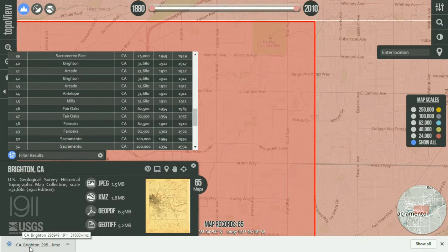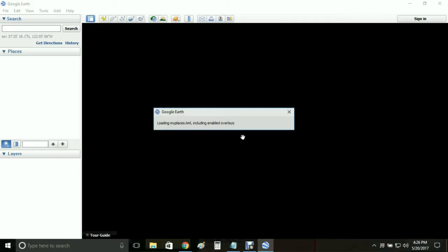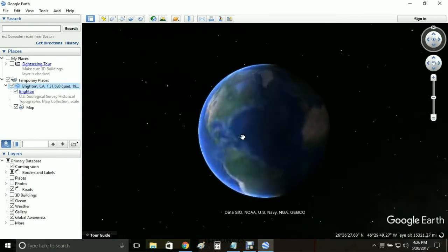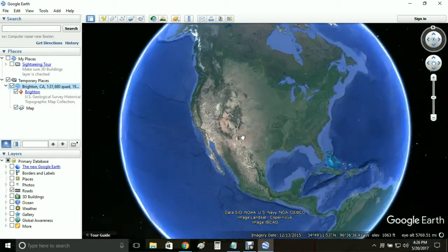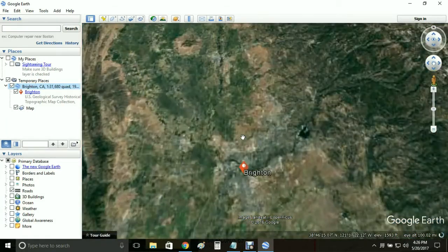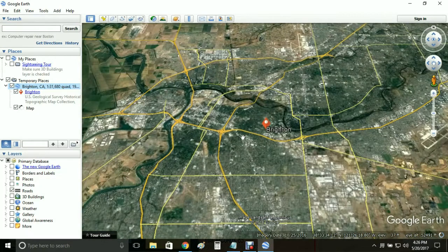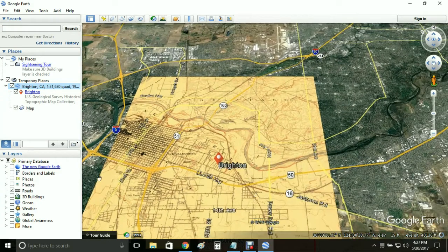Now that we have the KMZ file downloaded, I'm going to click on it. Since I have Google Earth installed on my computer, clicking it is going to load up Google Earth. This is going to take a second because my screen capture utility is eating most of my RAM, but it's going to spin around and zoom into that area. If we wait just a second, that map should pop up — if you've got an older computer like me it's gonna take a moment.